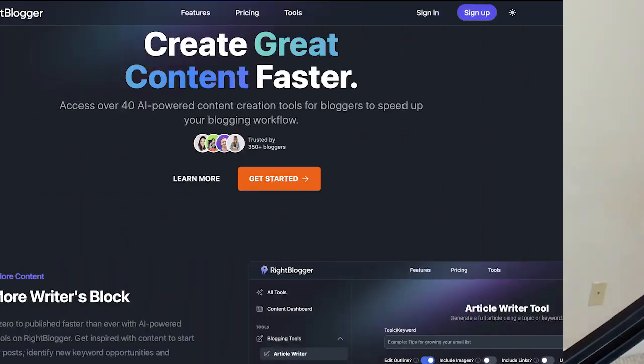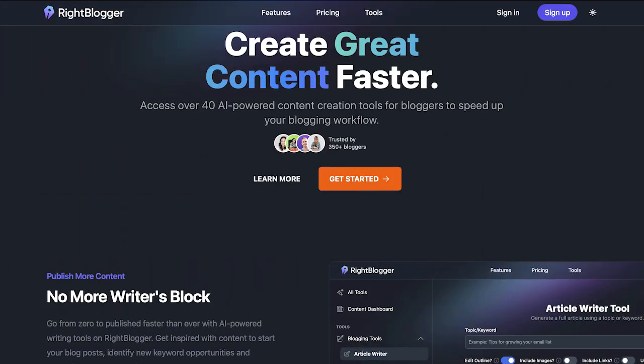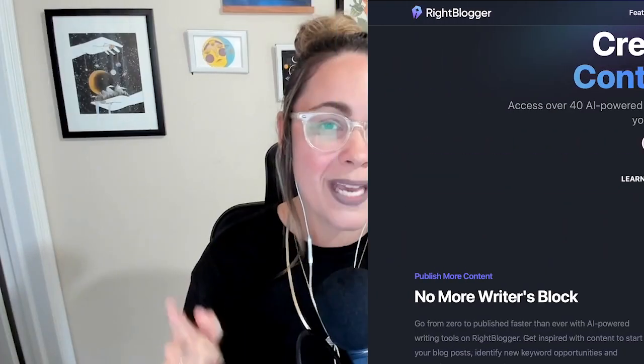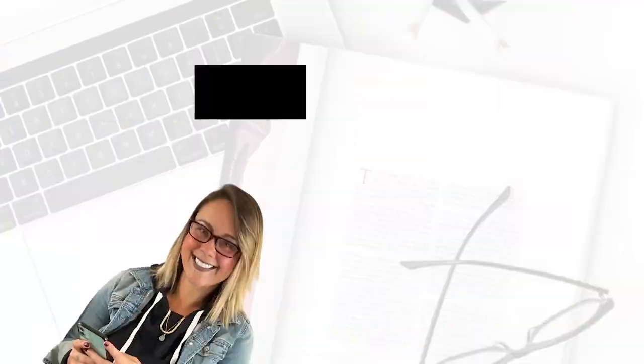So in today's video, I'm going to be diving into a tool that I've been playing around with called WriteBlogger. And so I'm going to bring you behind the scenes and show you what I like about it, what I don't like about it, the pros and the cons and all of the fun stuff.